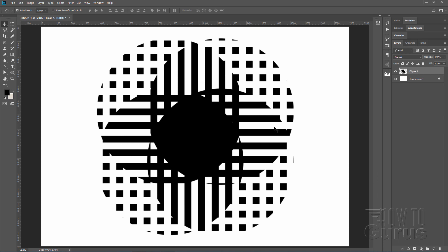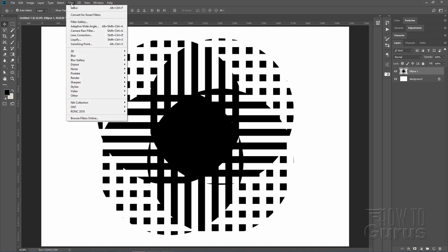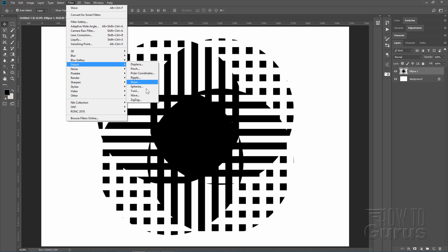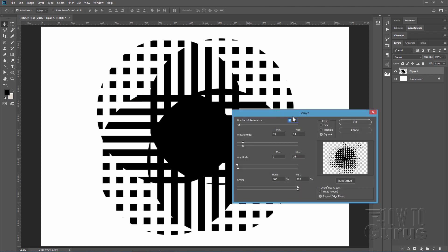Interesting — we don't have much waviness yet. To do that we're going to reapply the Wave filter a second time. Go to Filter > Distort > Wave. Now let's change the settings — change the Type to Sine. You can already see some waviness. Bring the Number of Generators down to 5.